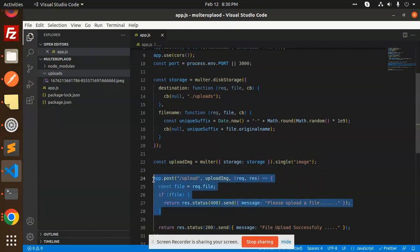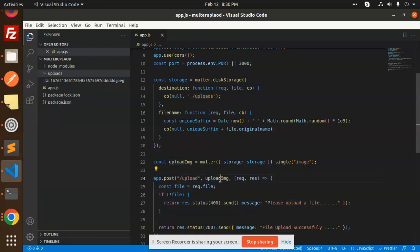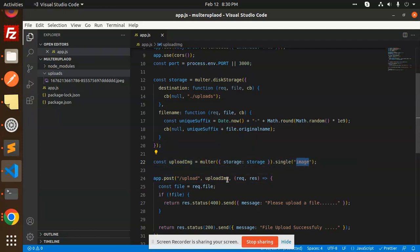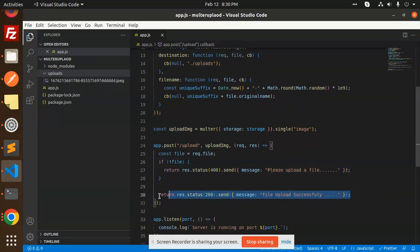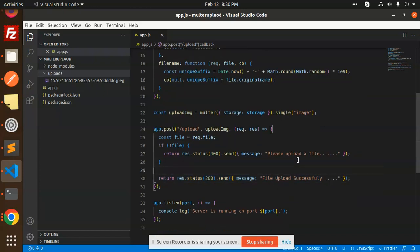This is the route for uploading a single image. The endpoint is upload-image and it accepts a single file via the image parameter in a POST request. We check req.file — if no file is present, we respond with 'please upload a file'; if it's there, we respond with 'file uploaded successfully'.